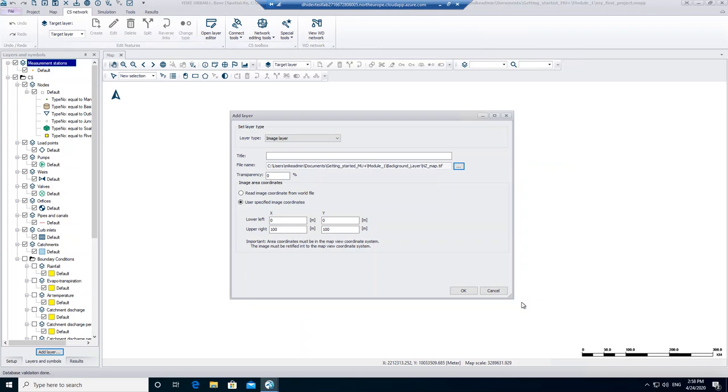As the image is spatially referenced, a world file is located in the same folder as well. Therefore, we choose the option that the coordinates should be read from the world file. Click on OK to add the layer.